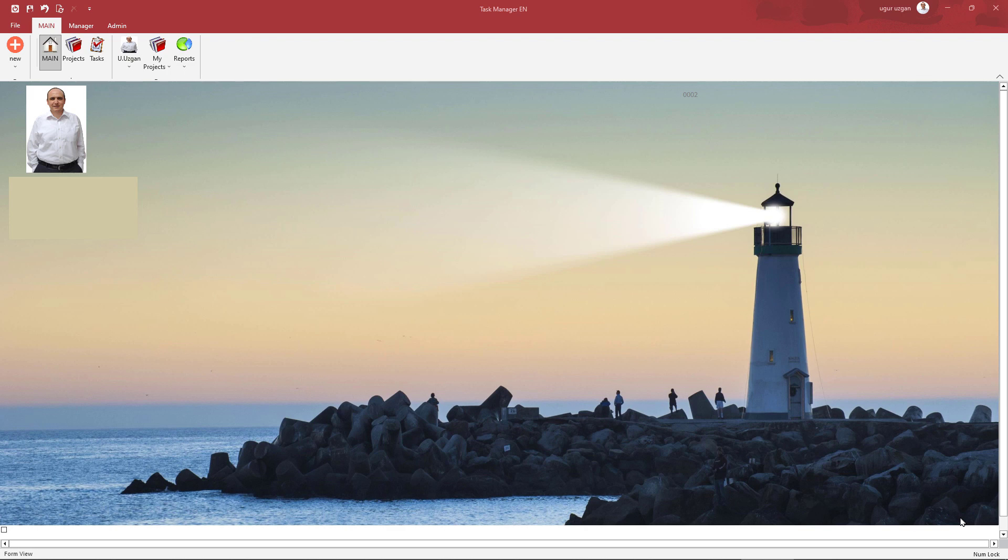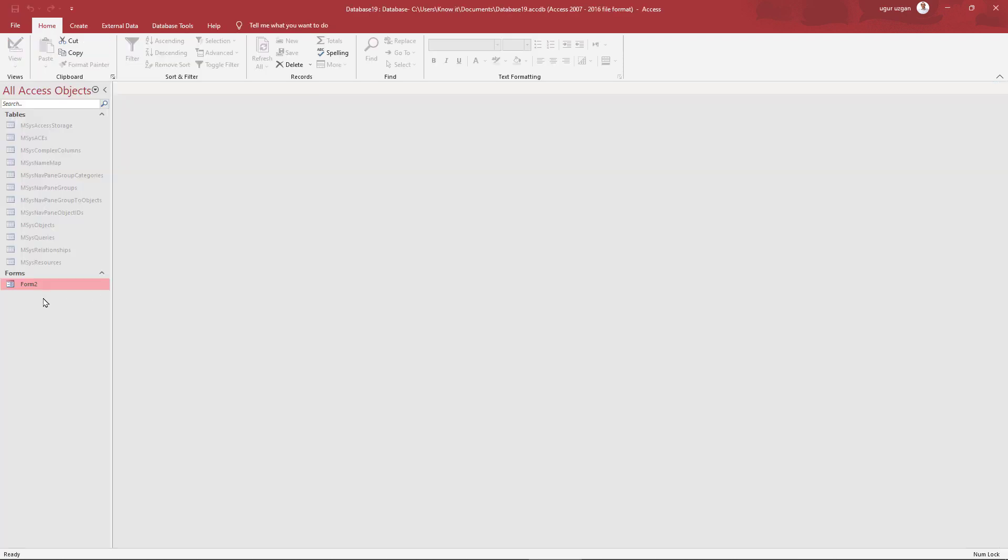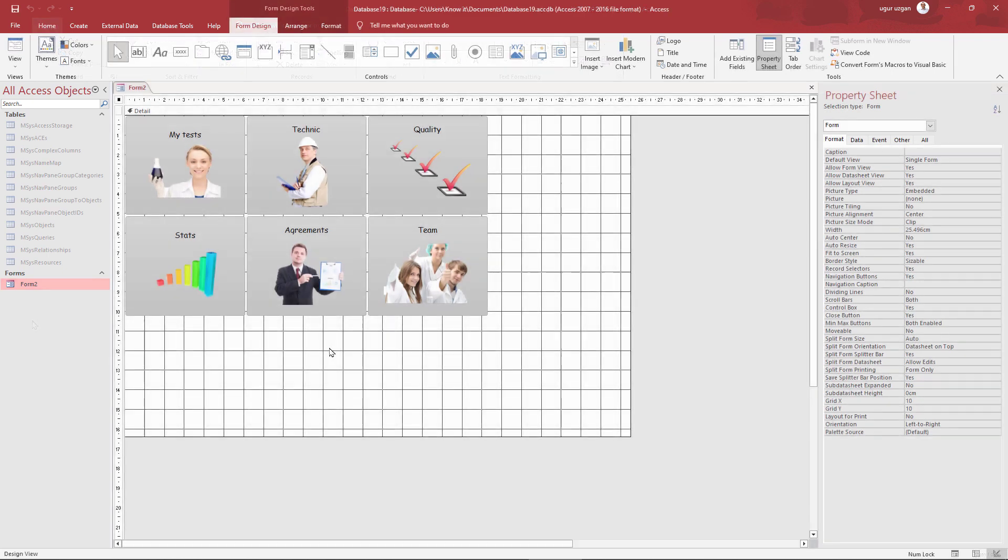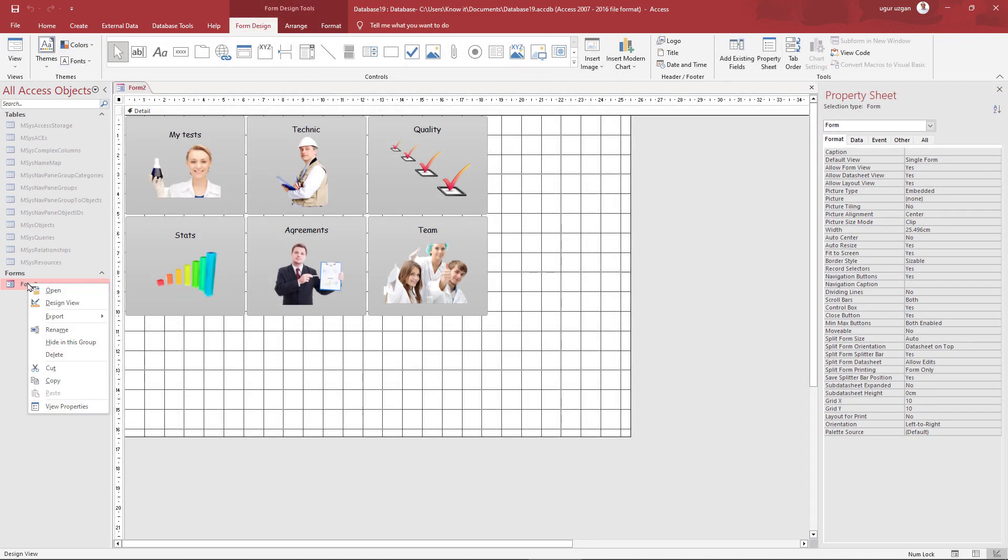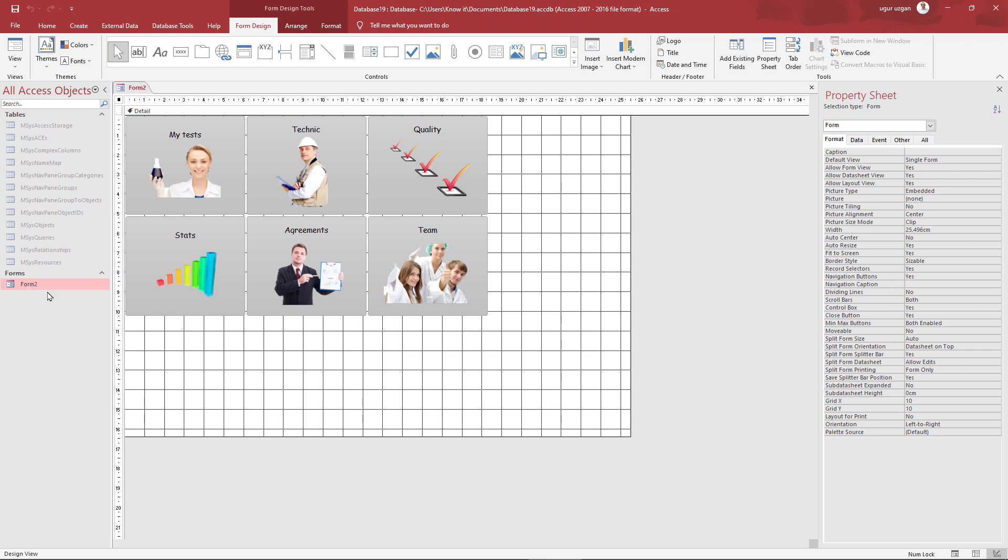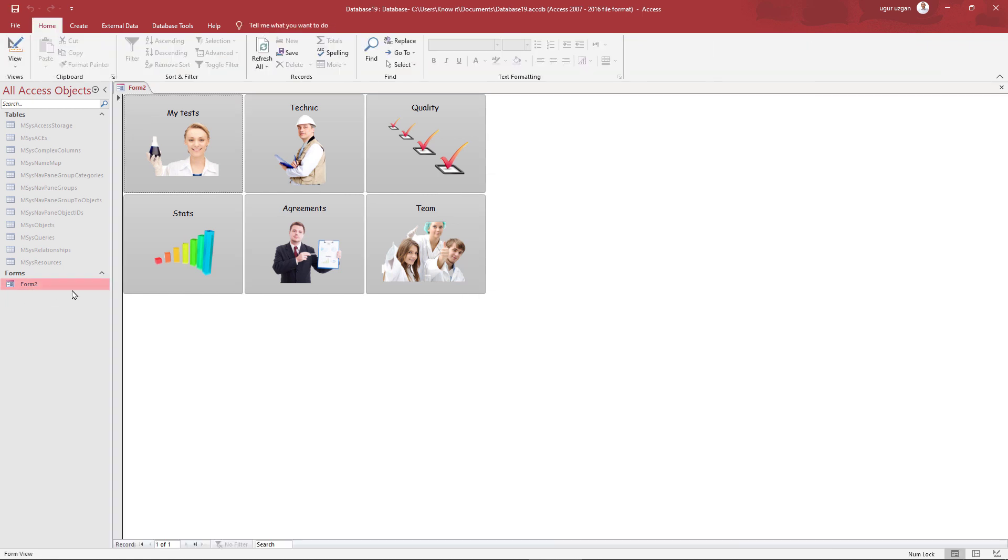Microsoft Access has many controls and toolbars. For example, I created the main navigation switchboard of a database. With the default settings of Microsoft Access, when we open the form, it looks like this. As you see, a lot of unnecessary controls here.